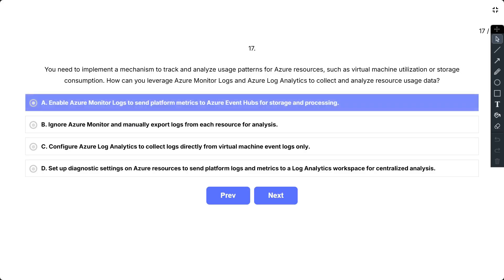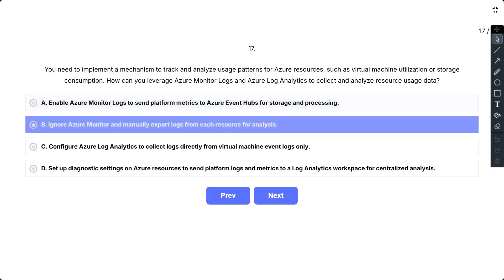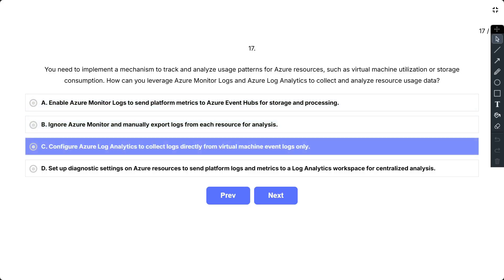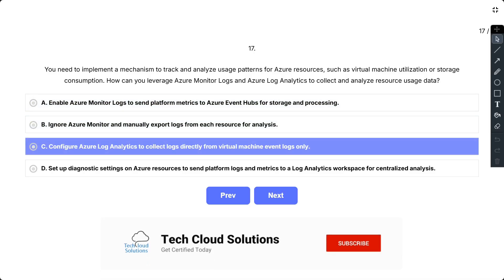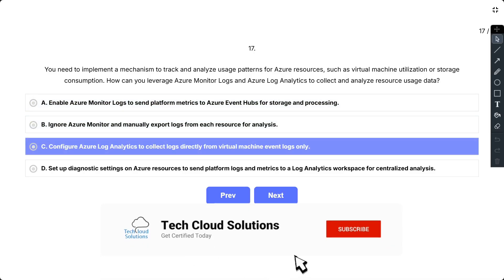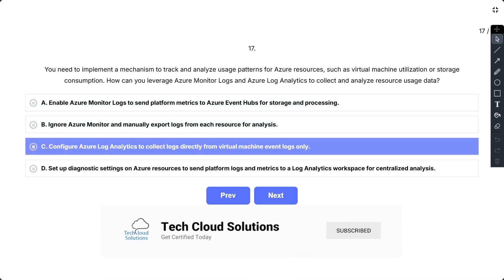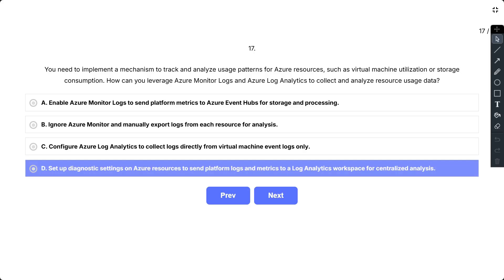B, ignore Azure Monitor and manually export logs from each resource for analysis; C, configure Azure Log Analytics to collect logs directly from virtual machines event logs only; D, set up diagnostic settings on Azure resources to send platform logs and metrics to a Log Analytics workspace for centralized analysis.